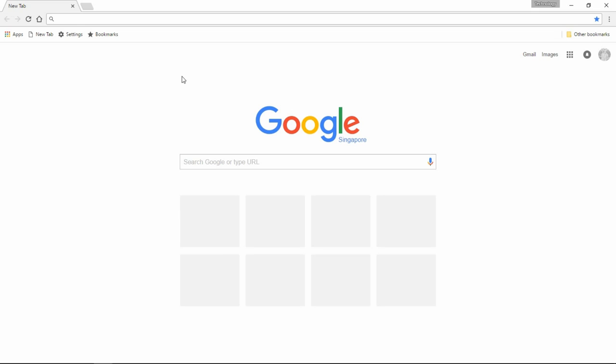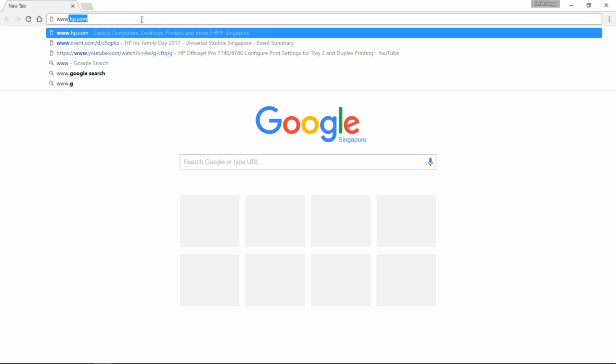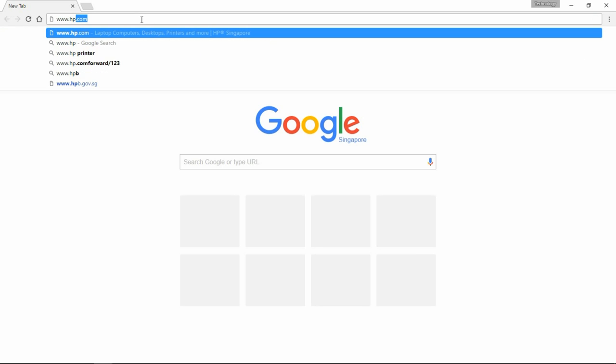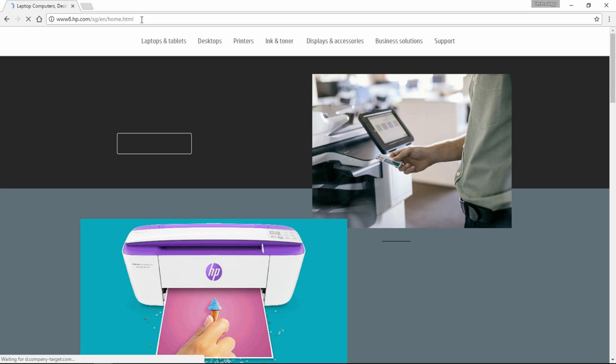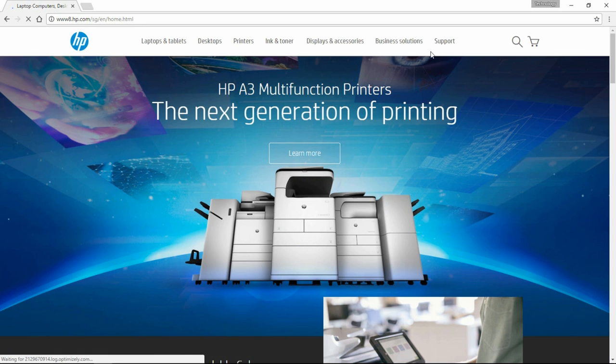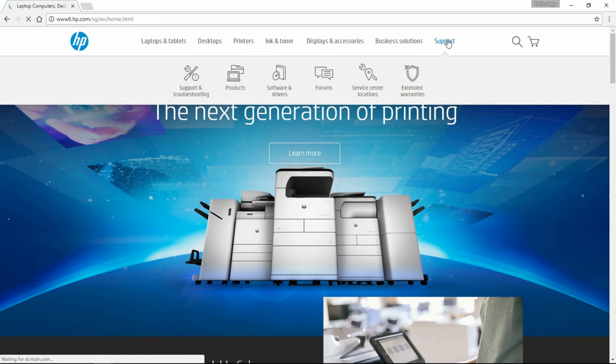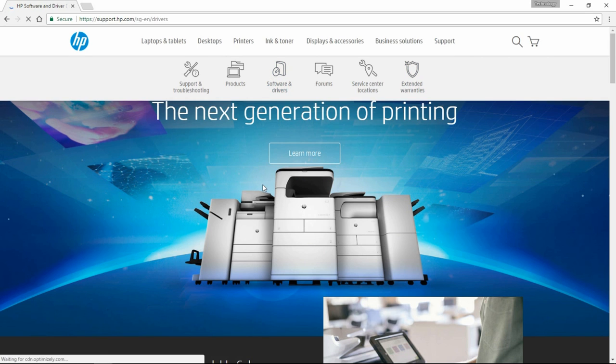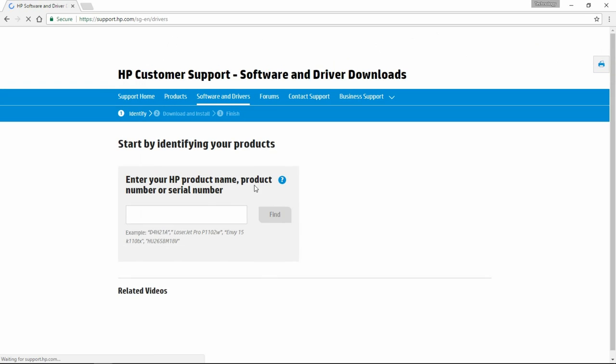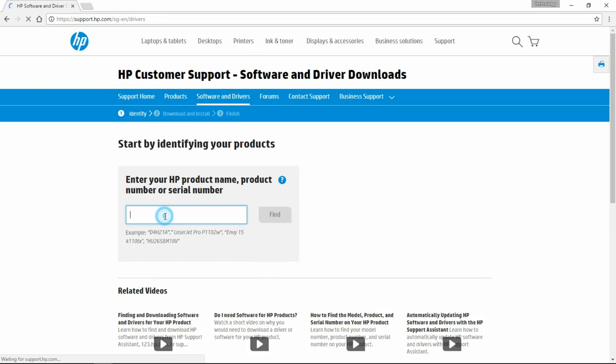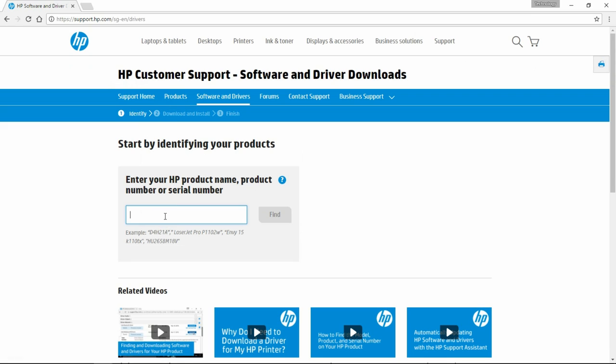Open up your web browser and go to www.hp.com. Go to Support and Software and Drivers. Key in your printer model number.